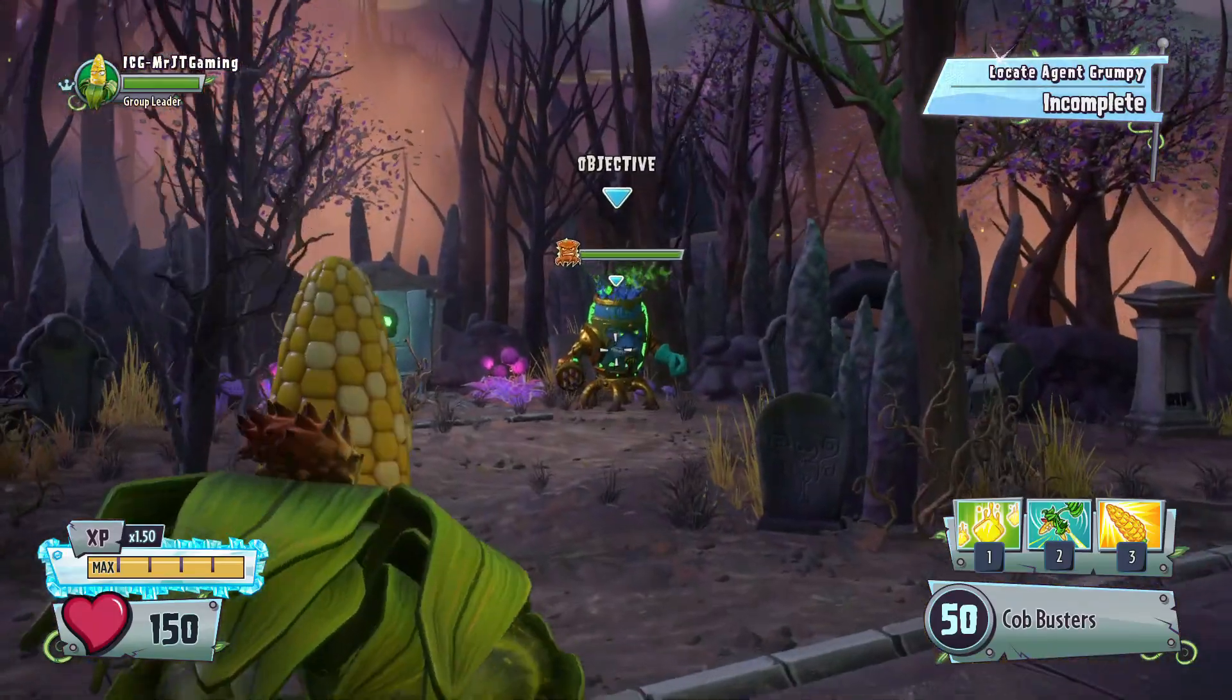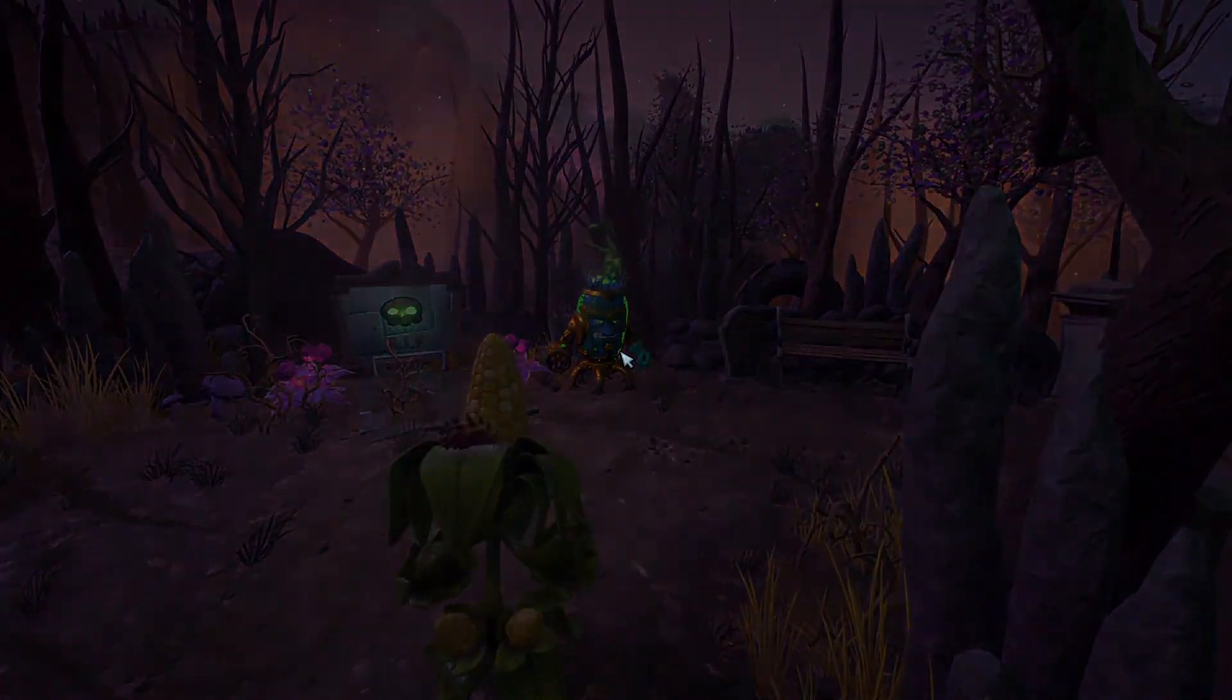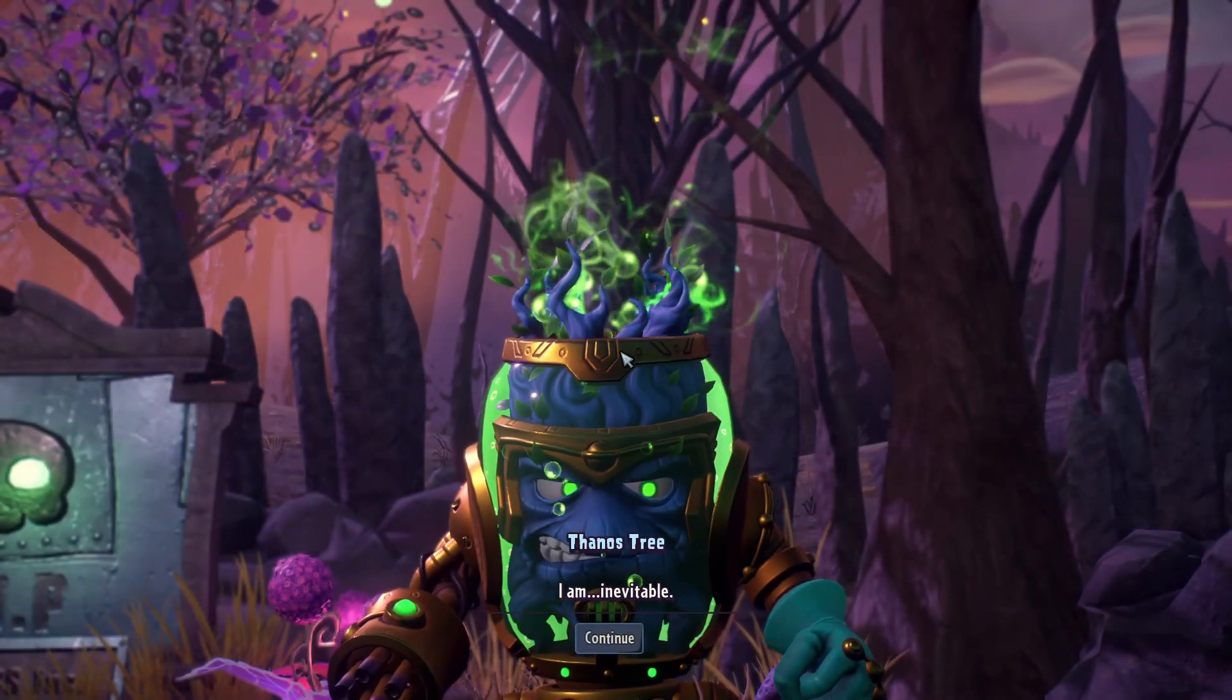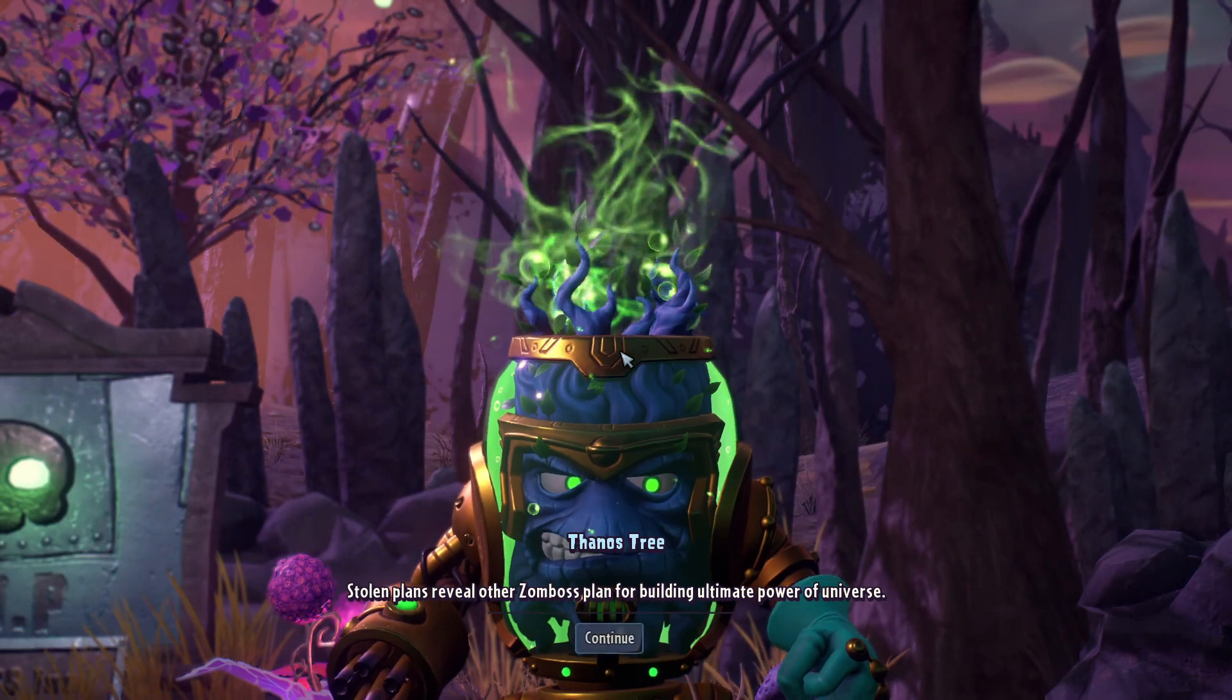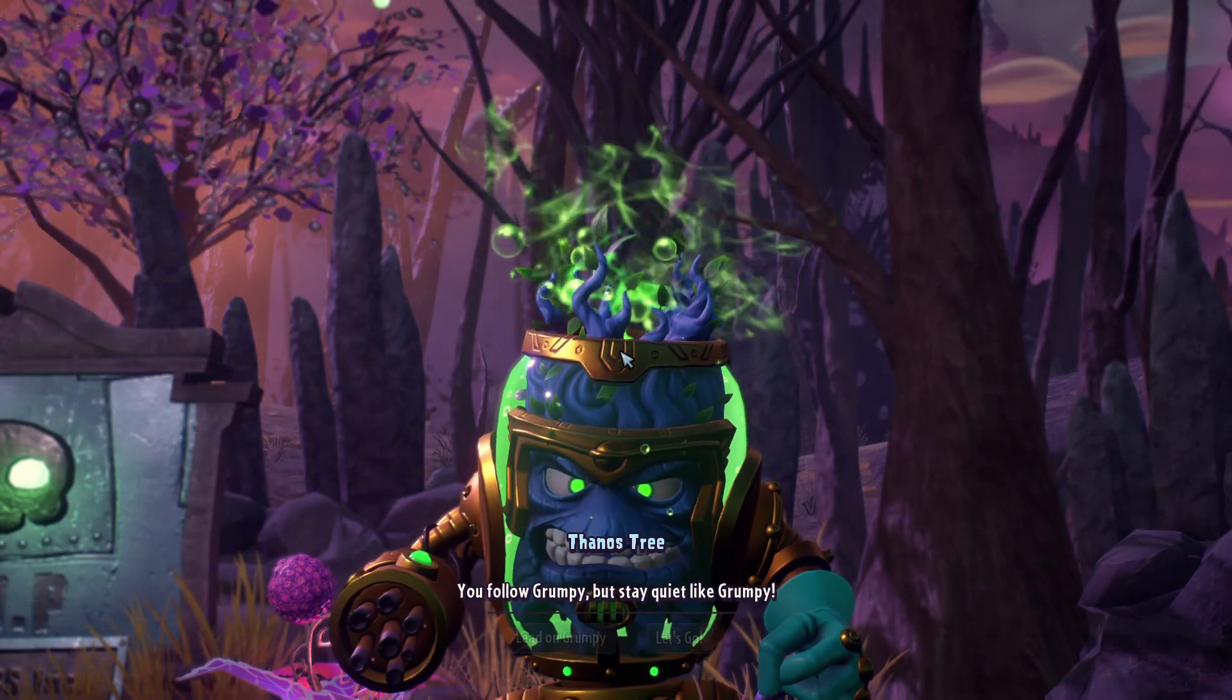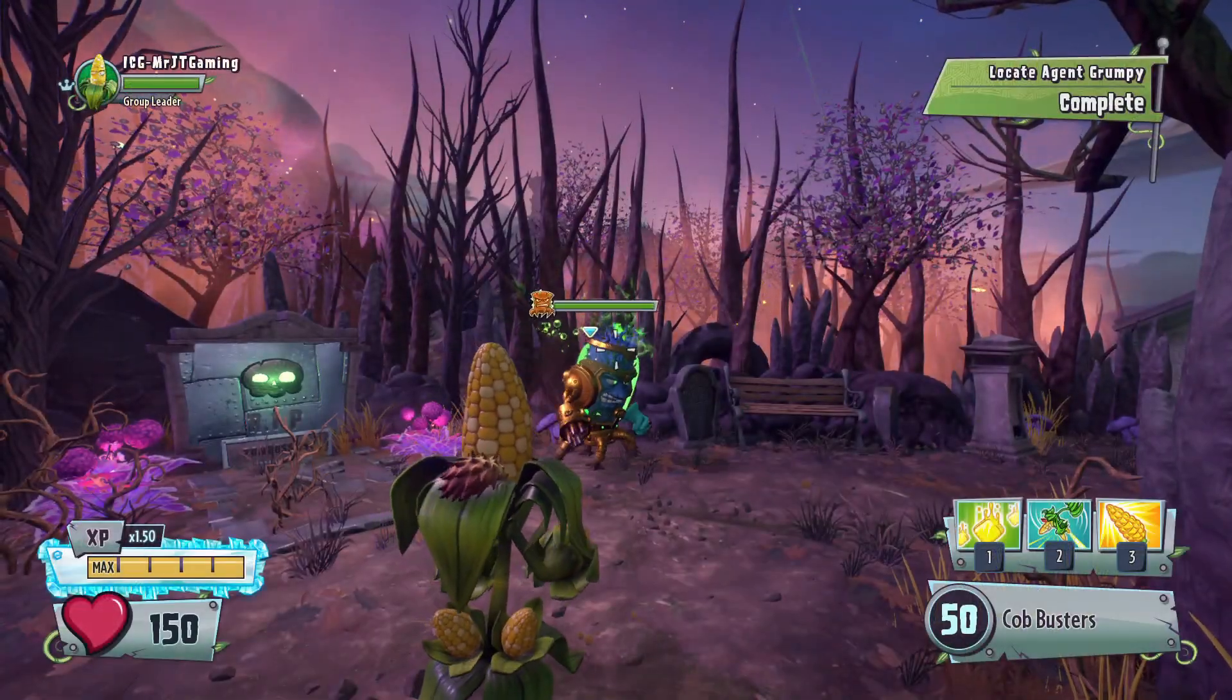There he is, Thanos Tree. Well, that concludes this tutorial. If you enjoy content like this, please be sure to leave a like, subscribe, and ring the bell. Goodbye.